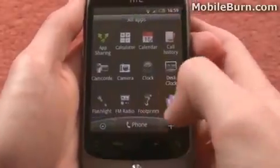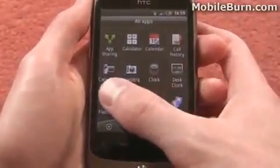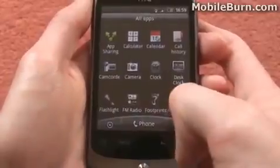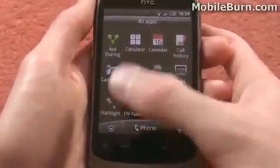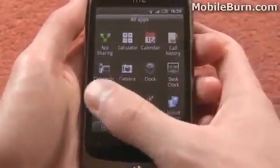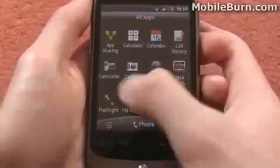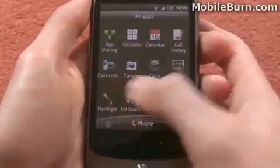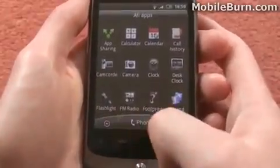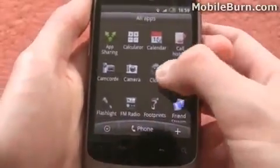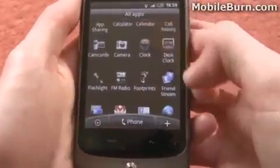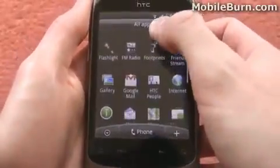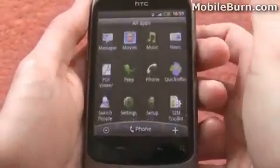Going back to the menu, the camera and camcorder are now separate, so you can still flick between them once you're in the camera, but if you specifically want one over the other you can go directly to it via two separate icons. The flashlight we mentioned earlier, and Friendstream as well, which allows you to update your Facebook status and read other people's updates.